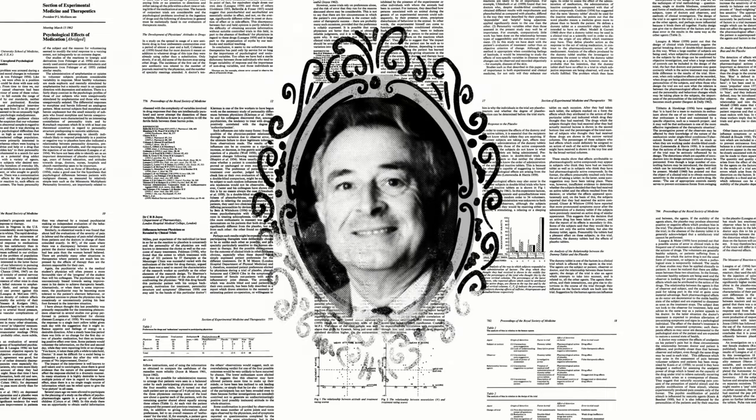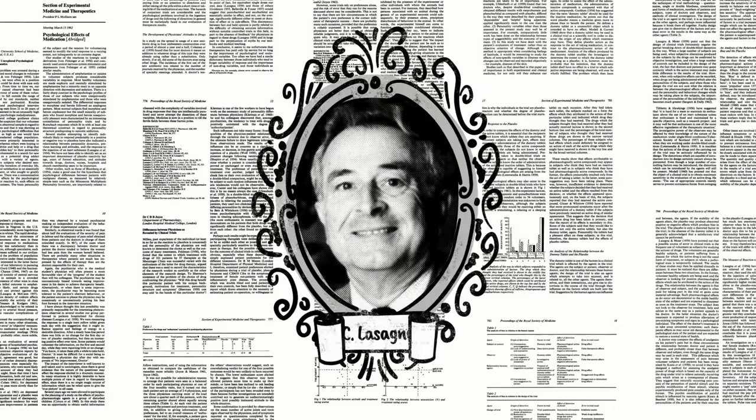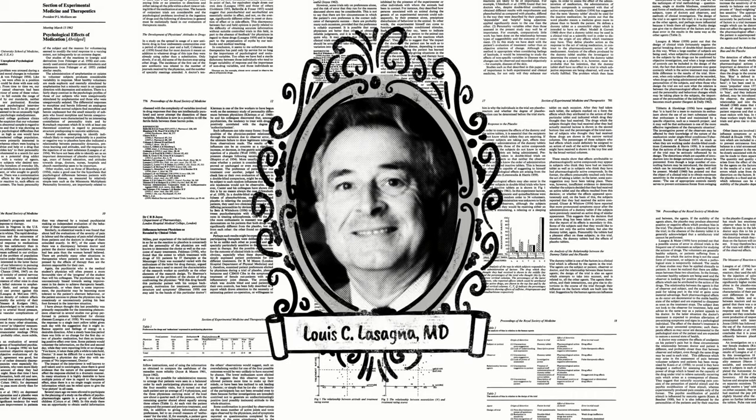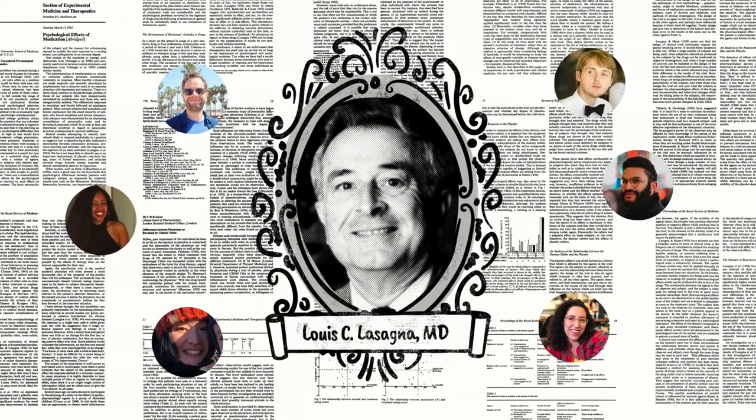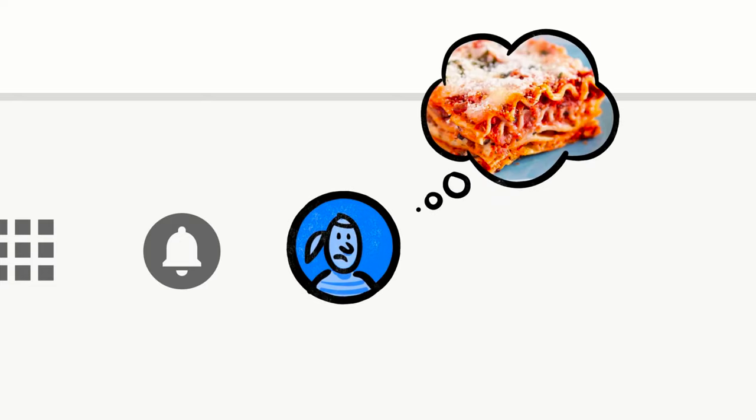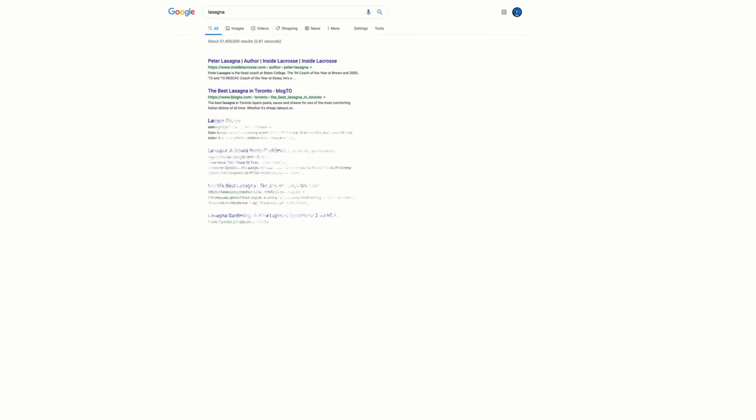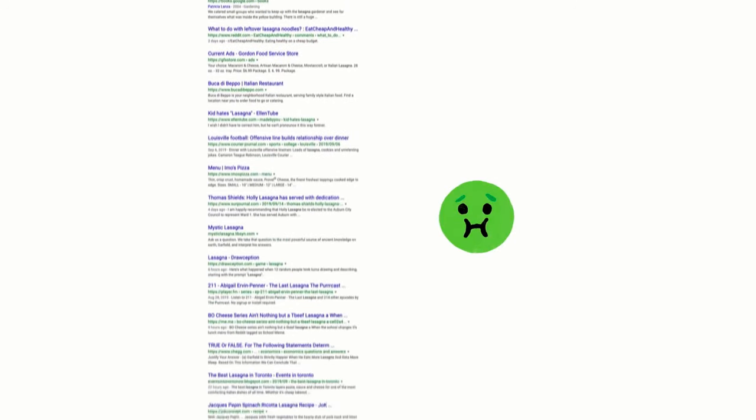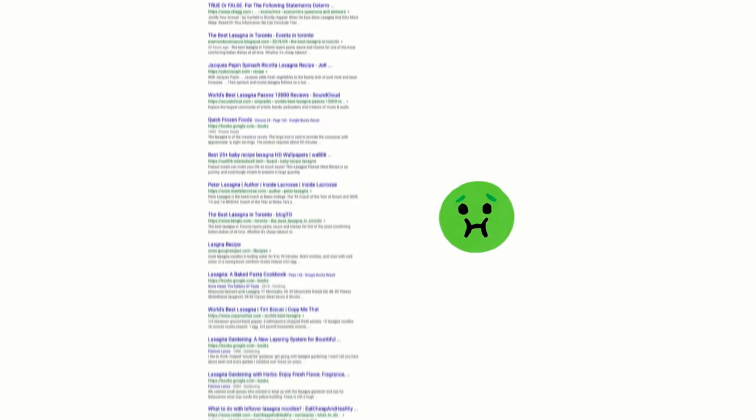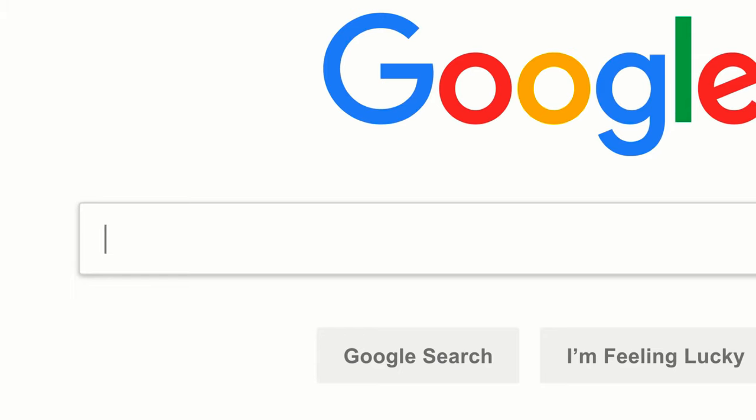These results may vary because there might be a person whose name ends with lasagna, or the recipe of lasagna, and the keyword will be the same. So step one is Google tries to analyze the keyword depending on the user.